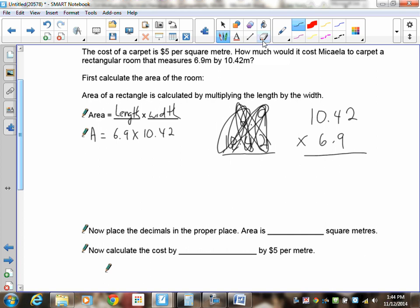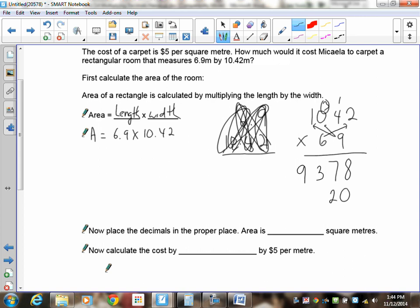Ignoring the decimals, multiply 1042 by 69. First, 9 times 2 is 18 — carry the 1. 9 times 4 is 36, plus 1 is 37 — carry the 3. 9 times 0 is 0, plus 3 is 3. 9 times 1 is 9. First line: 9378. Then multiply by 60 — put a zero down. 6 times 2 is 12 — carry the 1. 6 times 4 is 24, plus 1 is 25. 6 times 0 plus 2 is 2. 6 times 1 is 6. Now add: 8, 9, 8, 11 — carry the 1 — giving 71898.